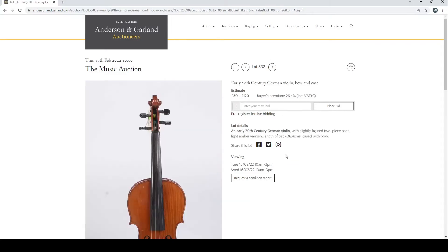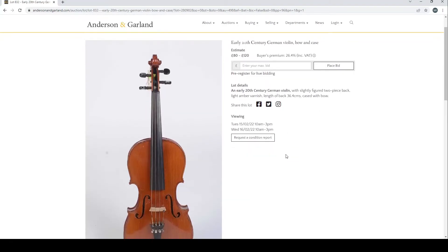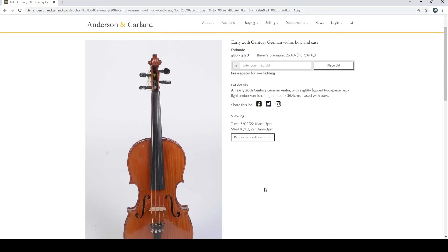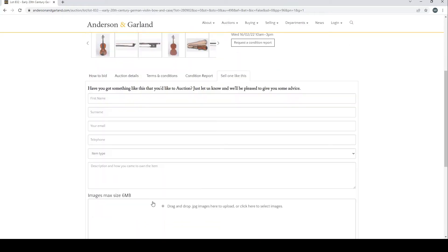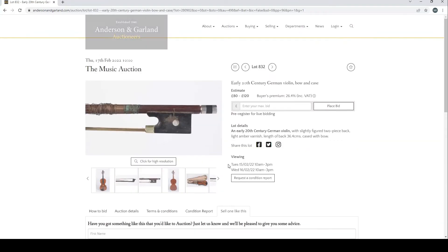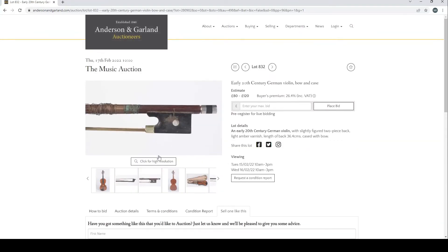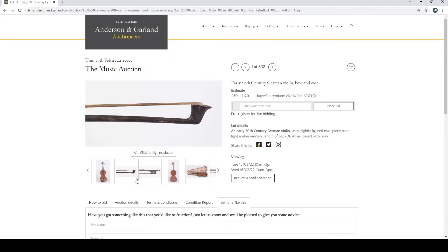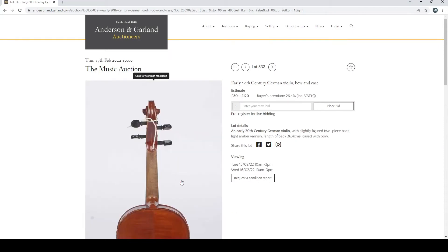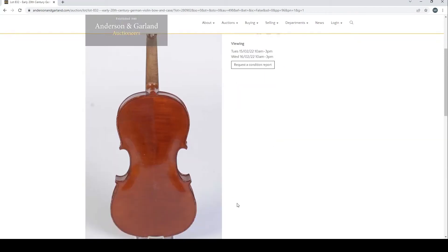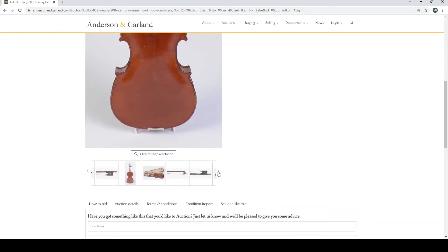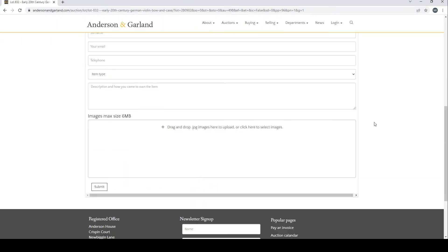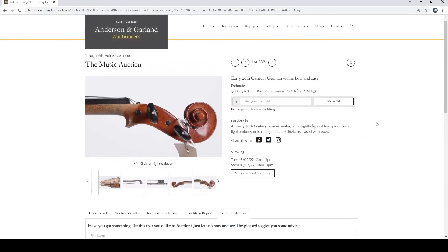Early 20th century German violin bow in case. This looks fairly standard. Have a look at the back of this violin. Look at the scroll, all fairly normal.